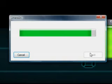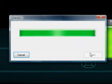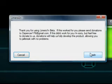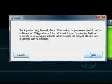It says, thank you for using LimeRain beta. If this worked for you, please send donations. If this didn't work for you, I'm sorry, but feel free to donate to us. Donations will help us fully develop the product, allowing you to jailbreak without problems. Finish.